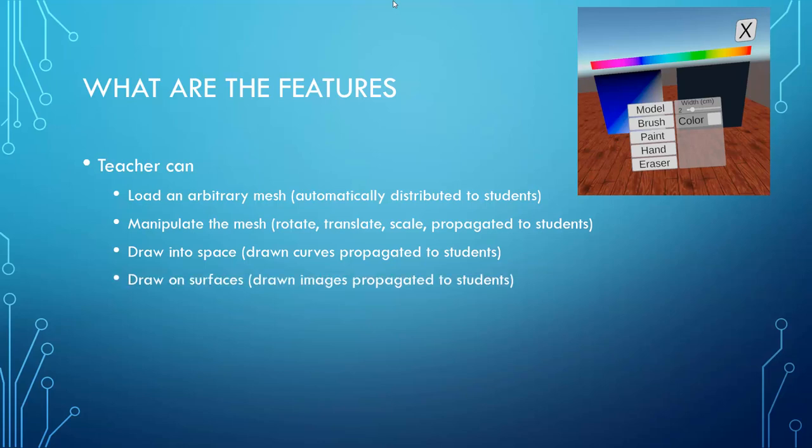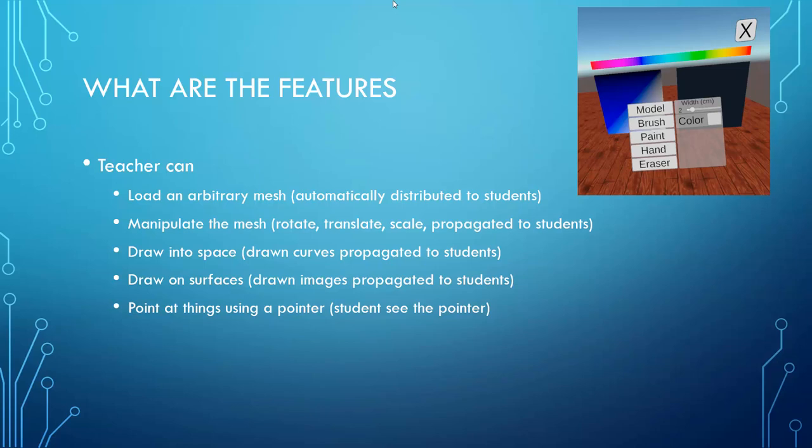The teacher can also draw on surfaces. And finally, he or she is also able to use a pointer to point at different parts of the scene. The pointer can be turned on and off and whenever it is turned on, all the students can see it as well.